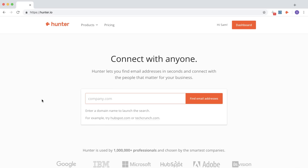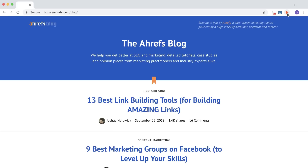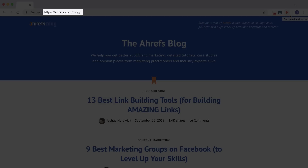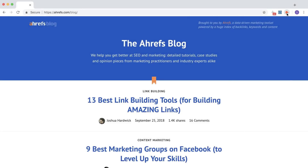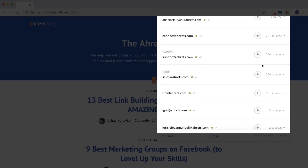The first tool is called Hunter. You can sign up for a free account at hunter.io. There are a couple ways you can find email addresses using this tool. First is with the Chrome extension — just go to the company domain of the person you want to contact, and if the icon is lit up orange, it means Hunter has some emails on file. Click on the icon and you'll see a list of emails that Hunter has scraped for this domain.